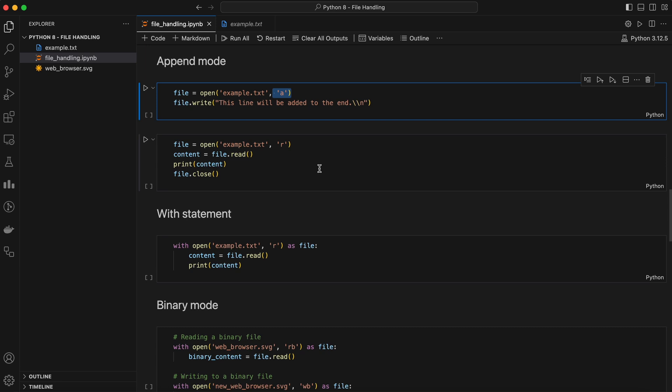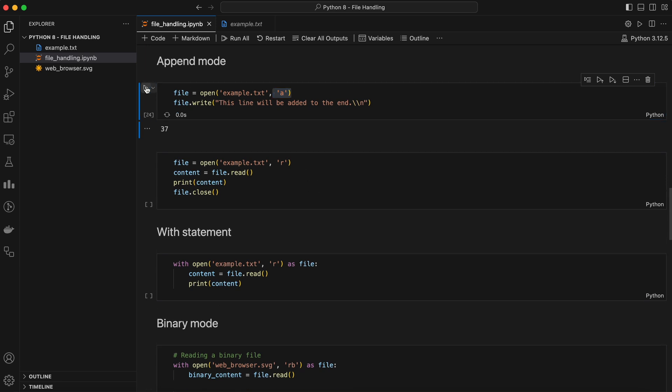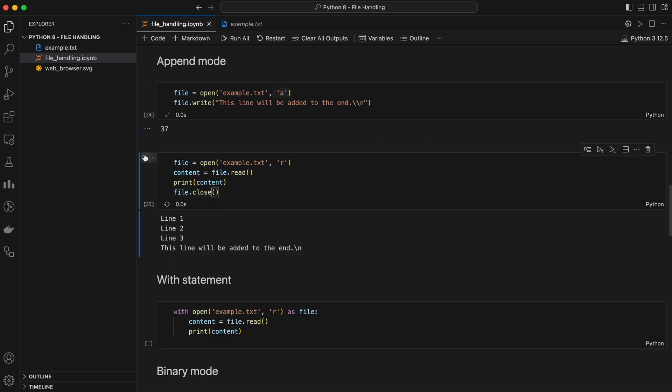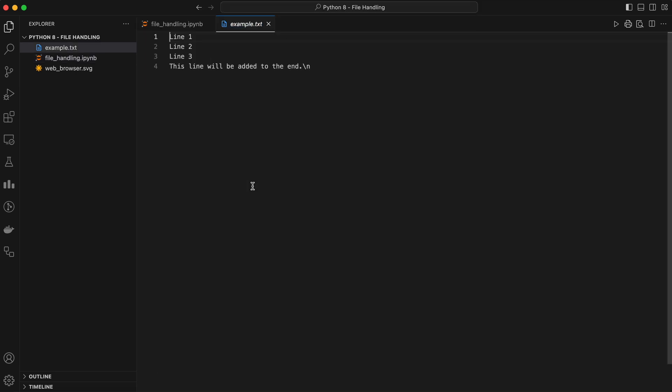What if you want to add data to an existing file without overwriting it? That's where the append mode comes in. With the append mode, anything you write will be added to the end of the file, leaving the existing content intact.